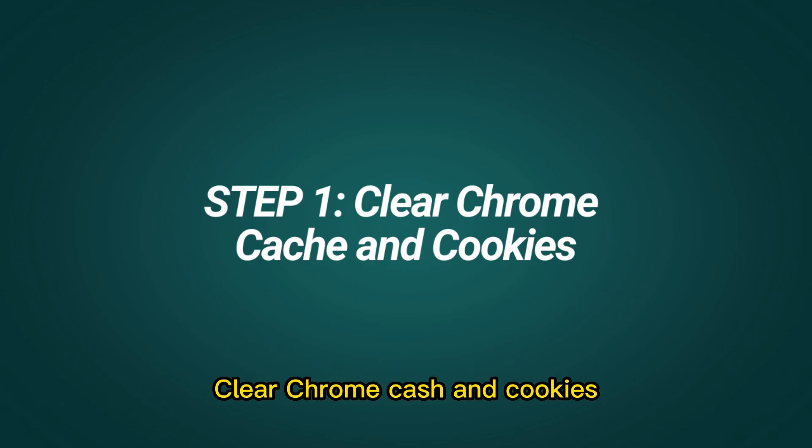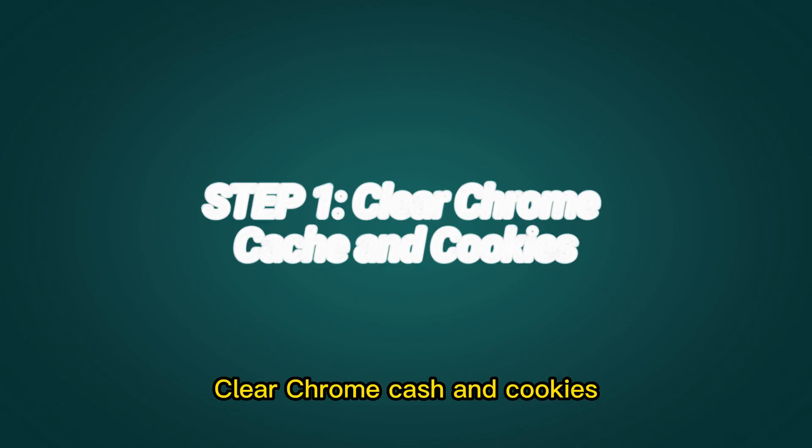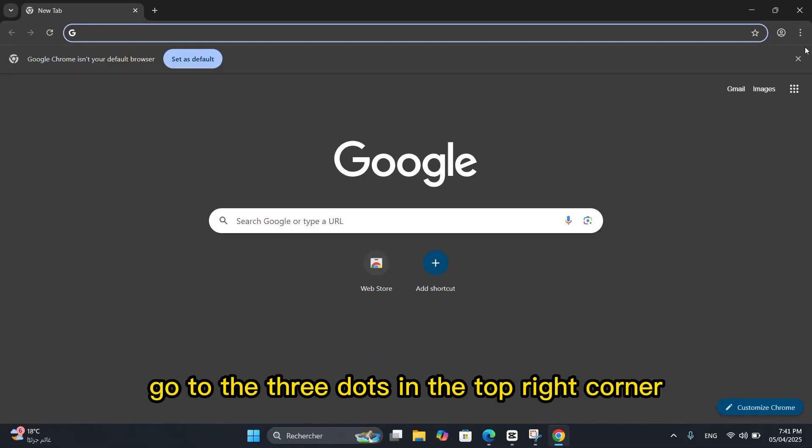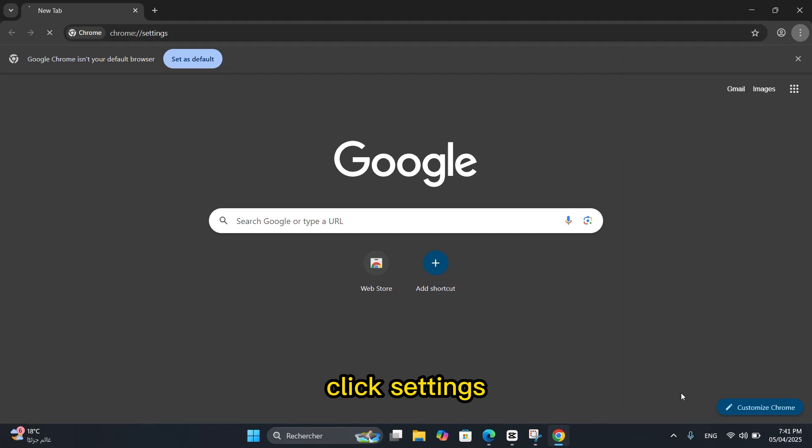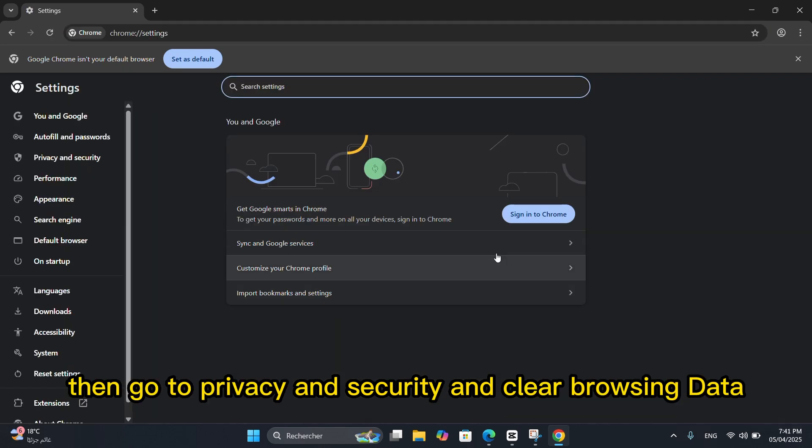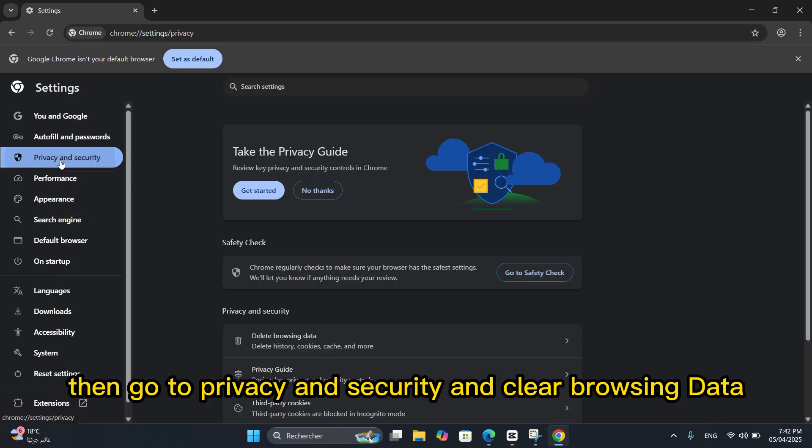Step 1: Clear Chrome cache and cookies. Go to the three dots in the top right corner, click Settings, then go to Privacy and Security and select Clear Browsing Data.